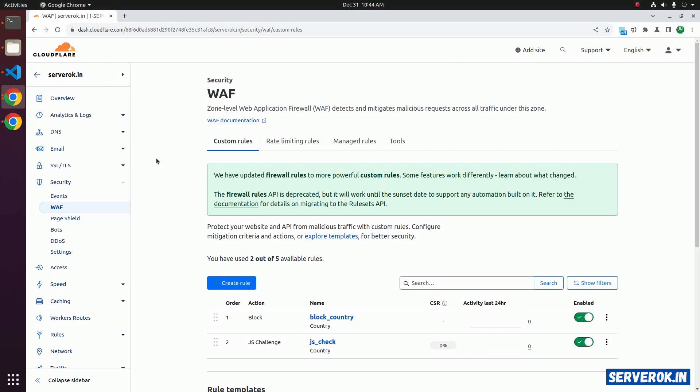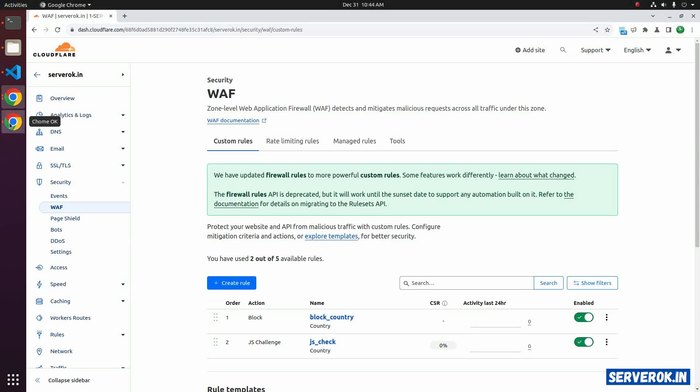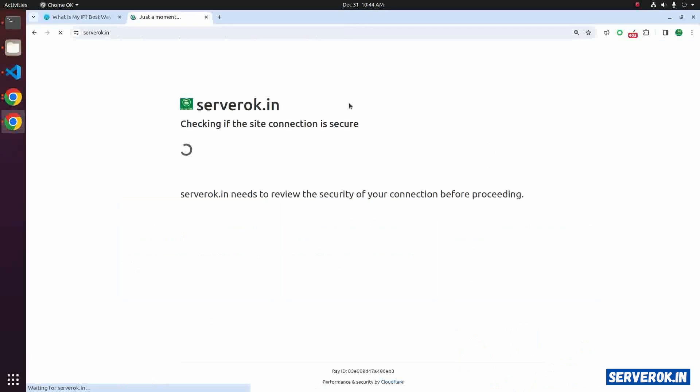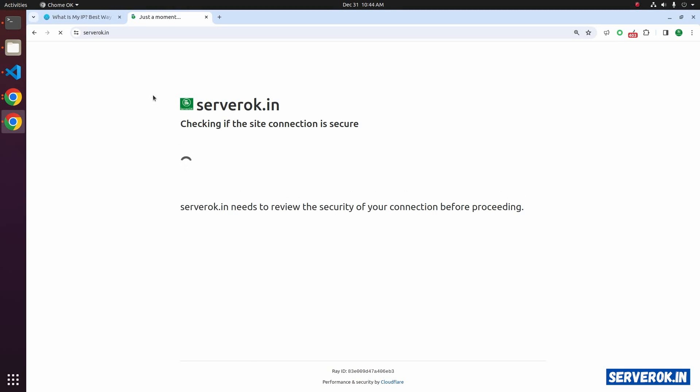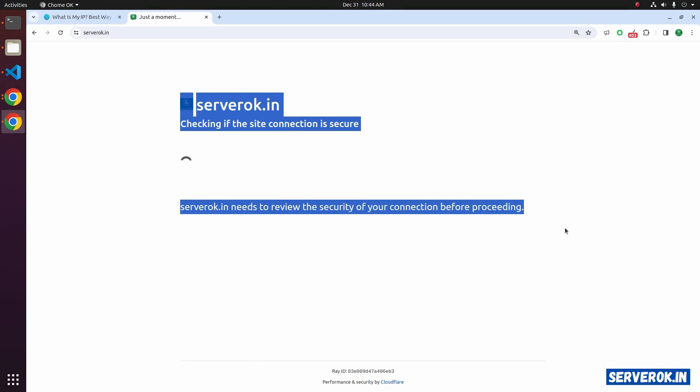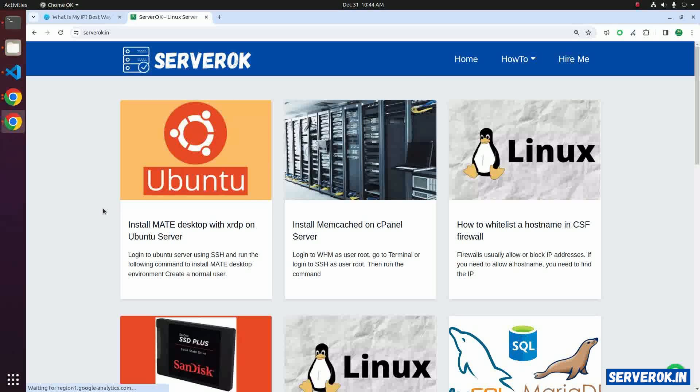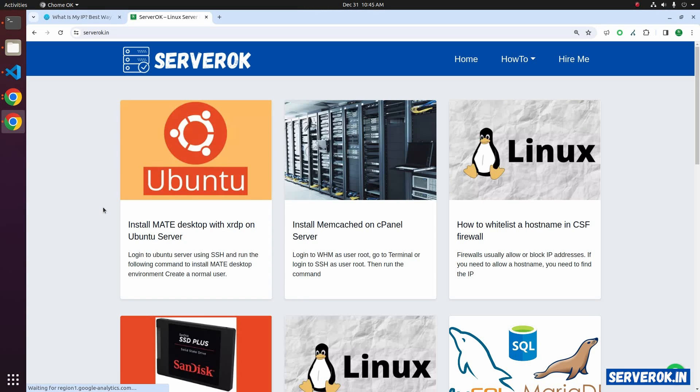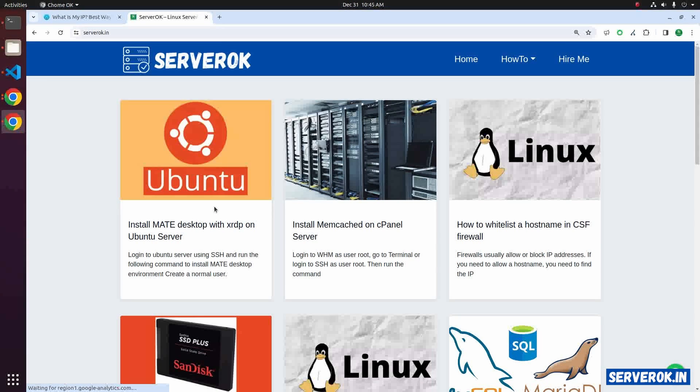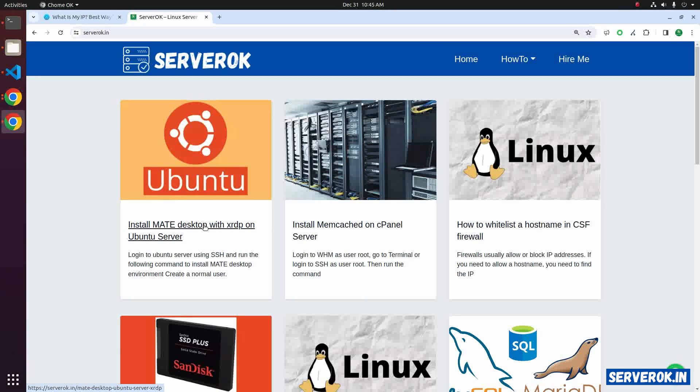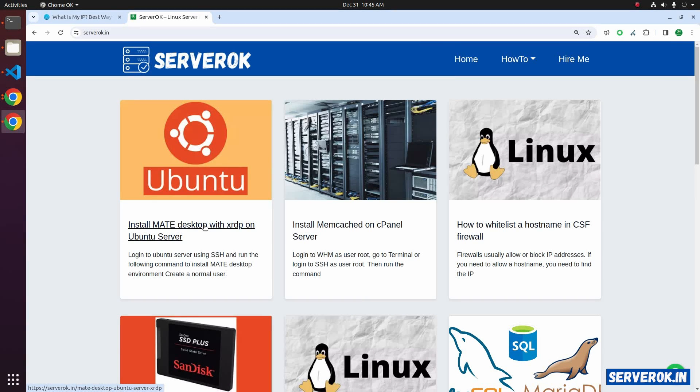Now go back to the Chrome browser that uses France proxy. Refresh the website. Now we have a JS challenge. This JS challenge only shows when you first visit the website. After that, you can continue browsing the website without any further challenges.